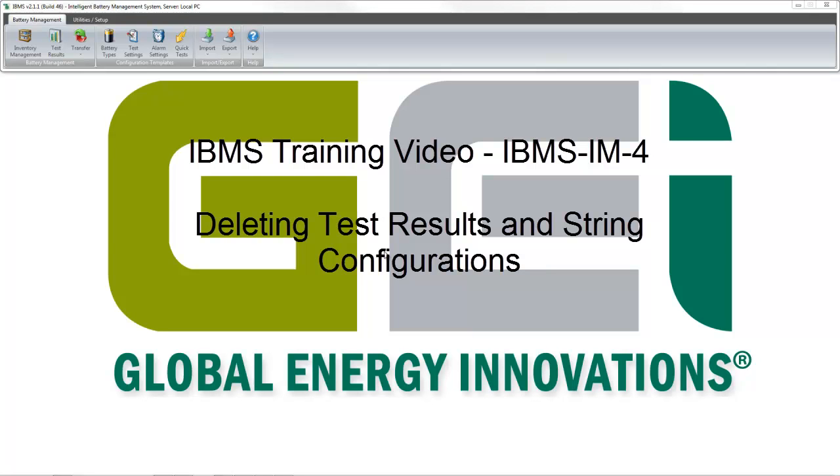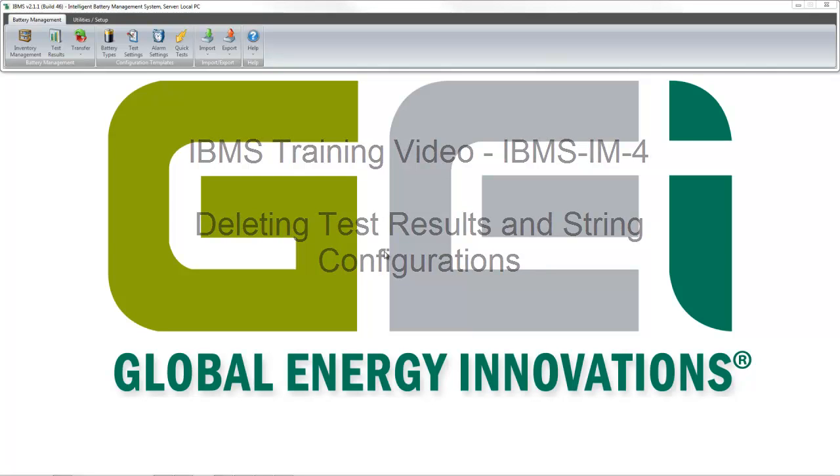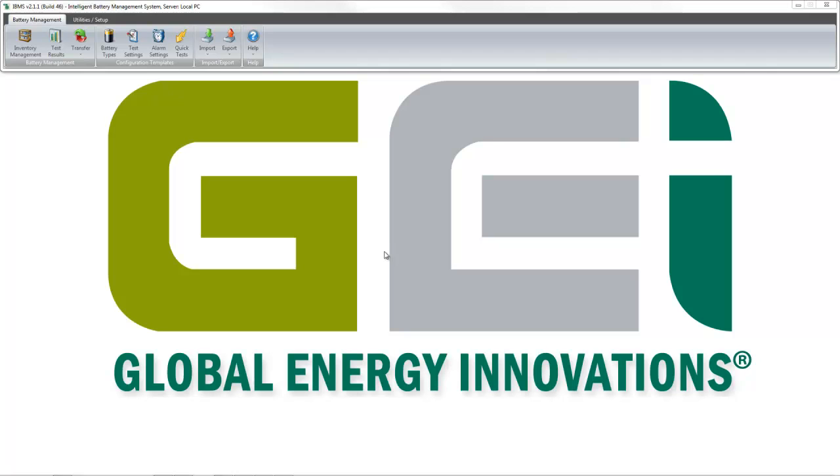This IBMS training video reviews how to delete test results, string configurations, as well as location identifiers such as site, region, and company.